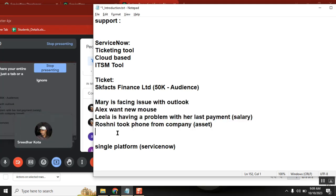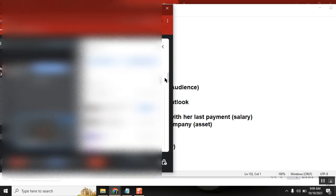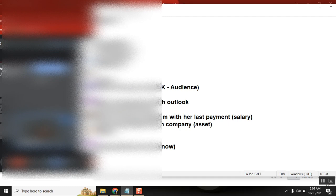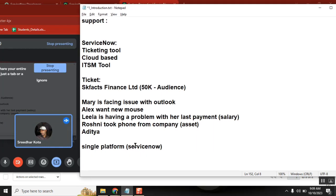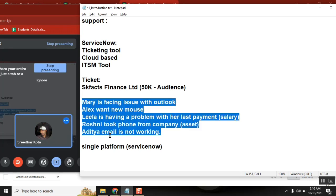One more example: Aditya went to a customer place in Doha - not Bangalore office, he operates from Bangalore but he went to Doha. He is a consultant giving a product demo there. Suddenly his email is not working - that is an issue. So that's the fifth example. Are these examples clear to everyone, including first-time learners?